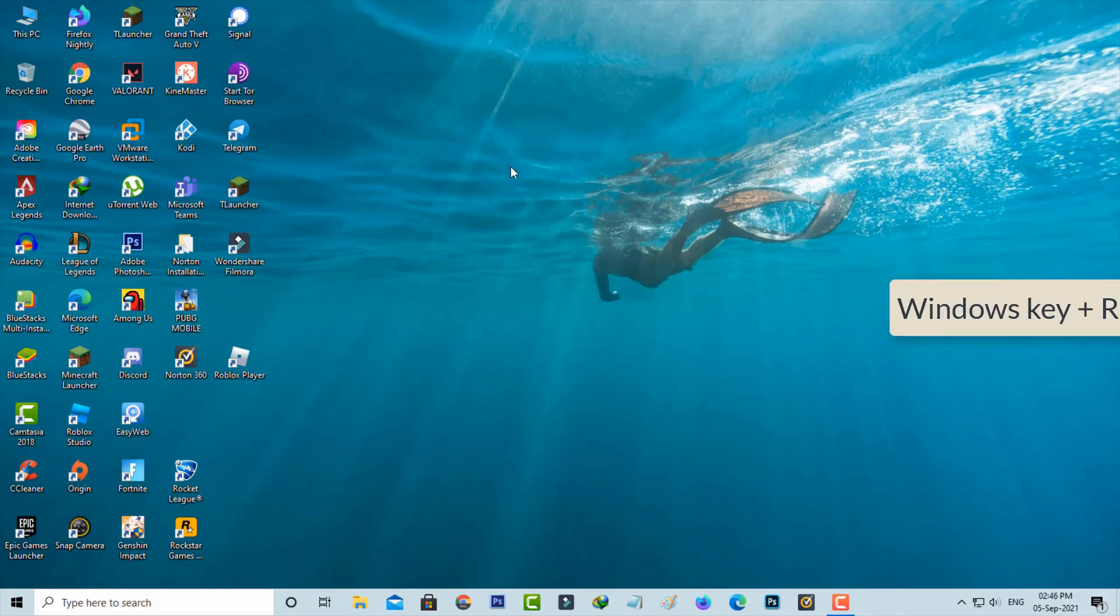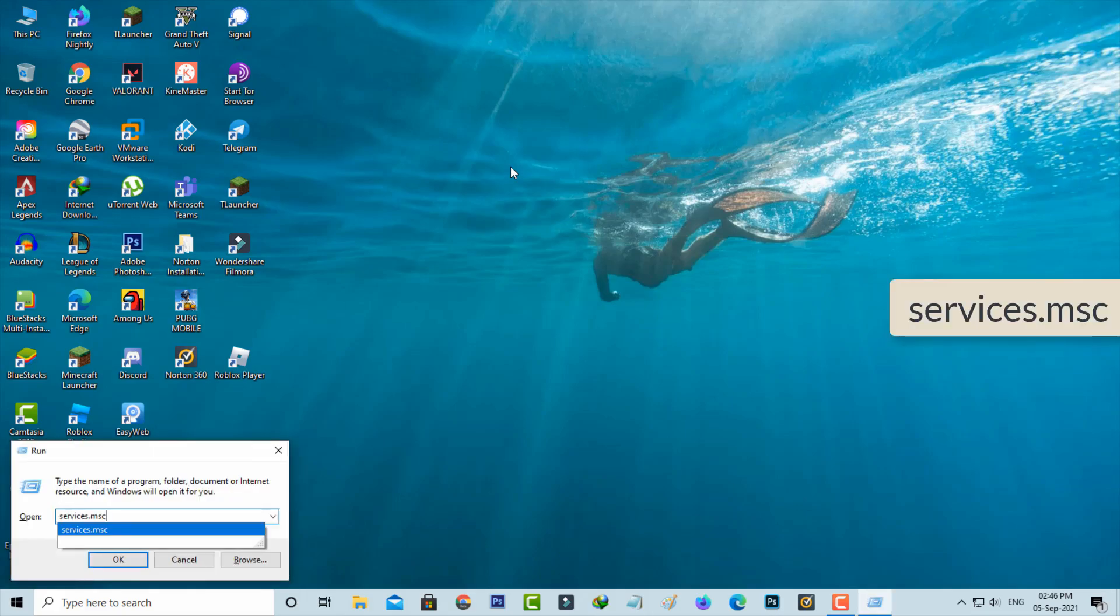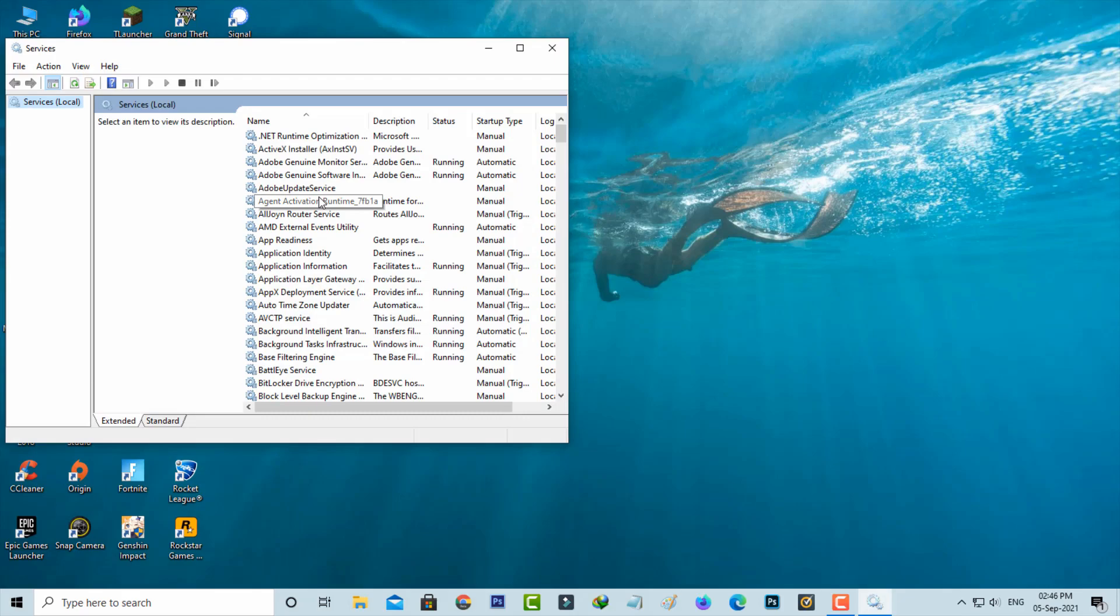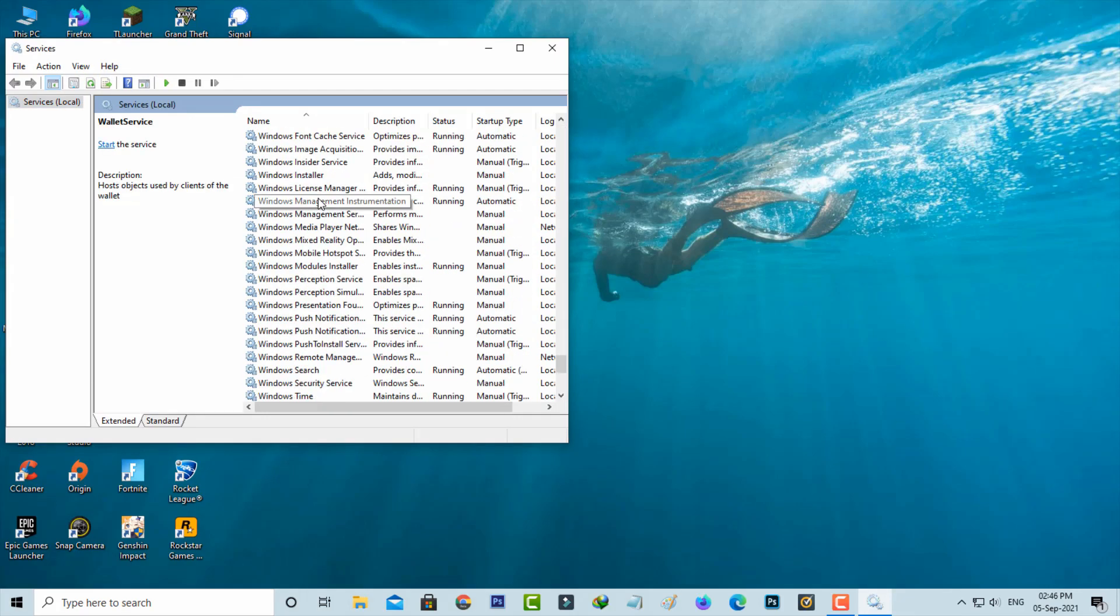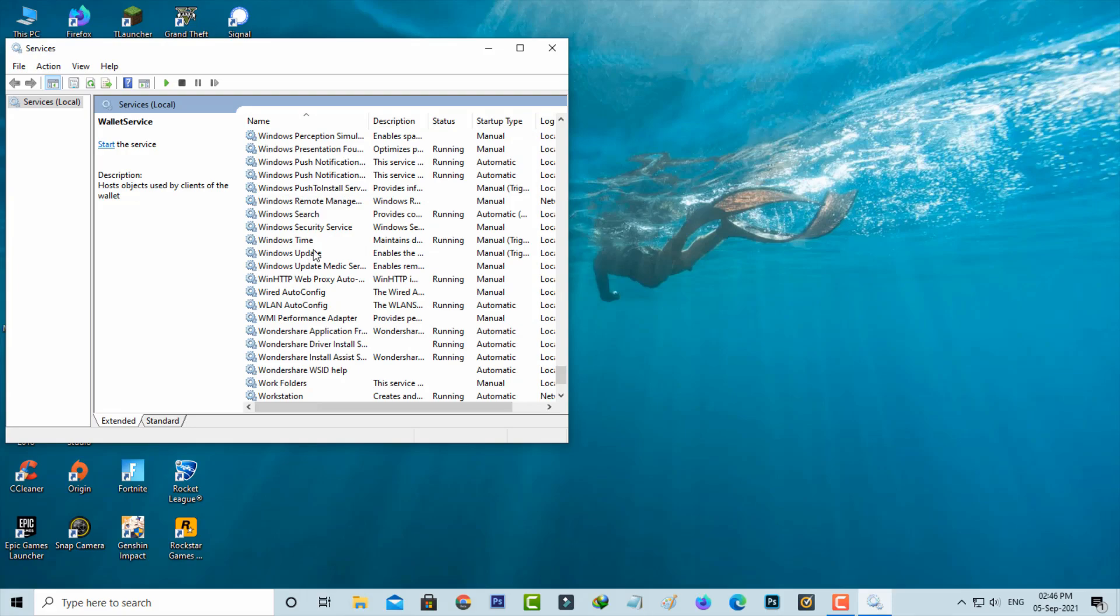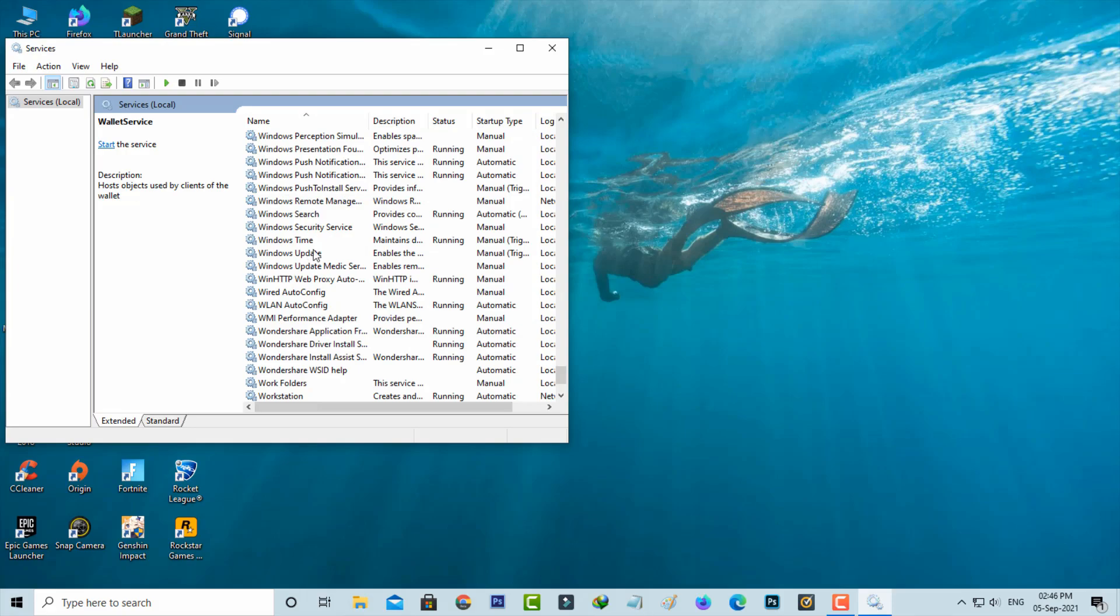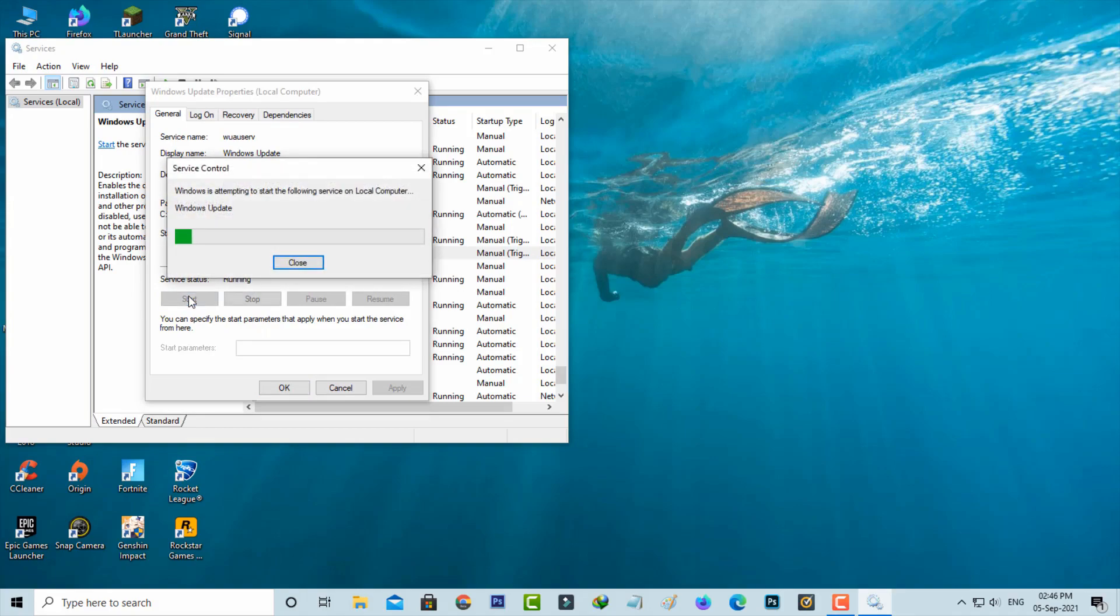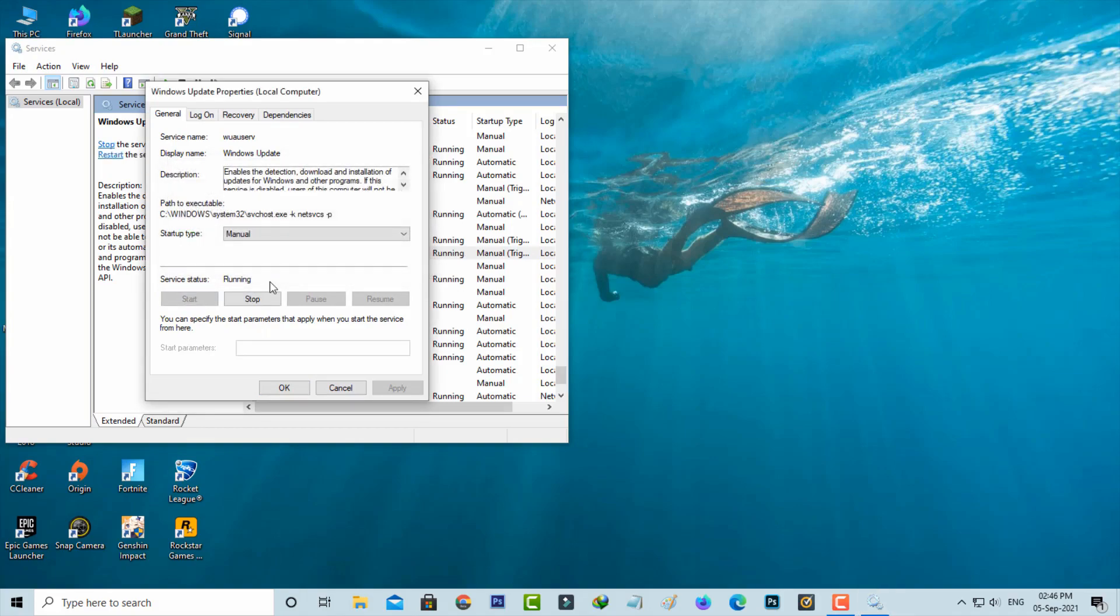open Windows Run again and execute services.msc. Locate the Windows Update service again, and this time click to start the service. Once started, close all windows.